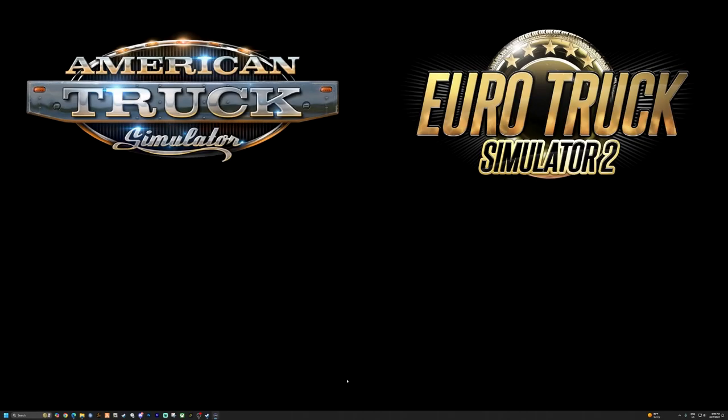How's it going everyone, welcome to another American Truck Sim and Euro Truck Sim tutorial. Today I'm showing you how to activate the developer console in both of these games. I released an original video back in 2022, but I've had some people recently saying it hasn't been working for them, so thinking maybe with the latest updates their configuration files got changed over.